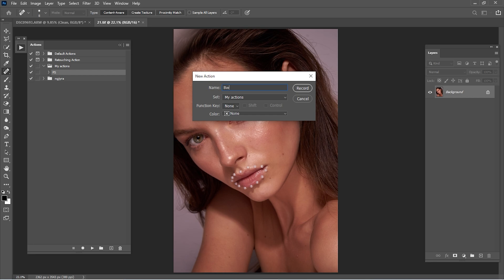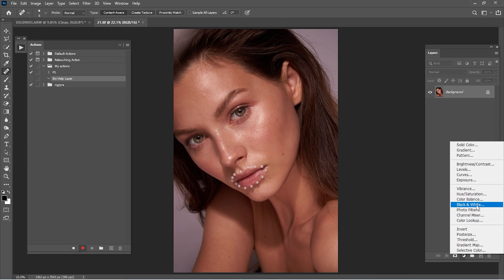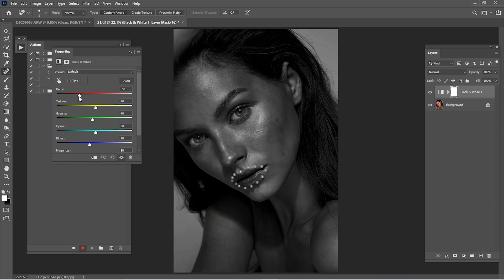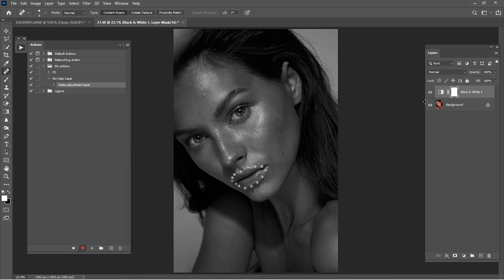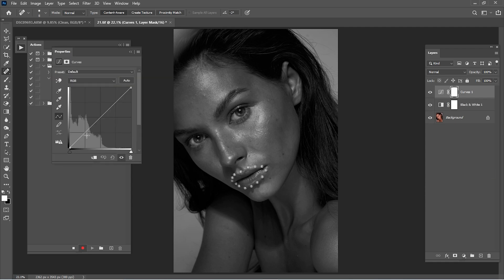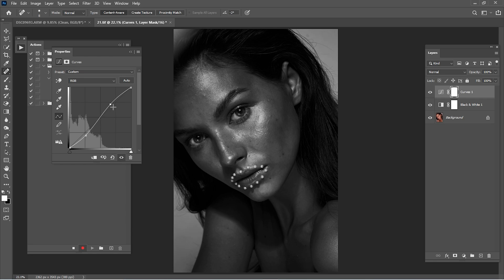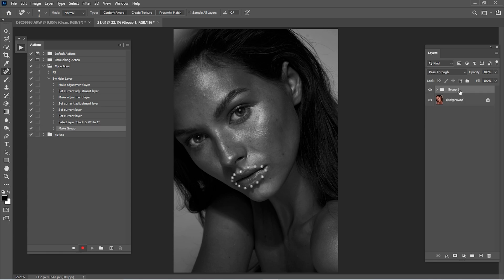Rename it 'black and white help layer'. Go to black and white, we slide the reds to the left so you see the details, we slide the yellows too. We go to curves and create a curve into the shape of an S, something like this. We lower the opacity because I think it's too white.